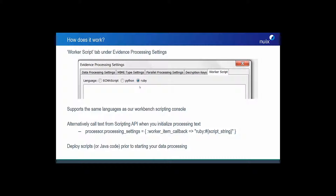You can find additional information about the specific methods and callbacks using the Nuix scripting API or visit our developer portal. Once you've pasted the script in here and clicked OK, that script will now be deployed while the workers are processing your data set.